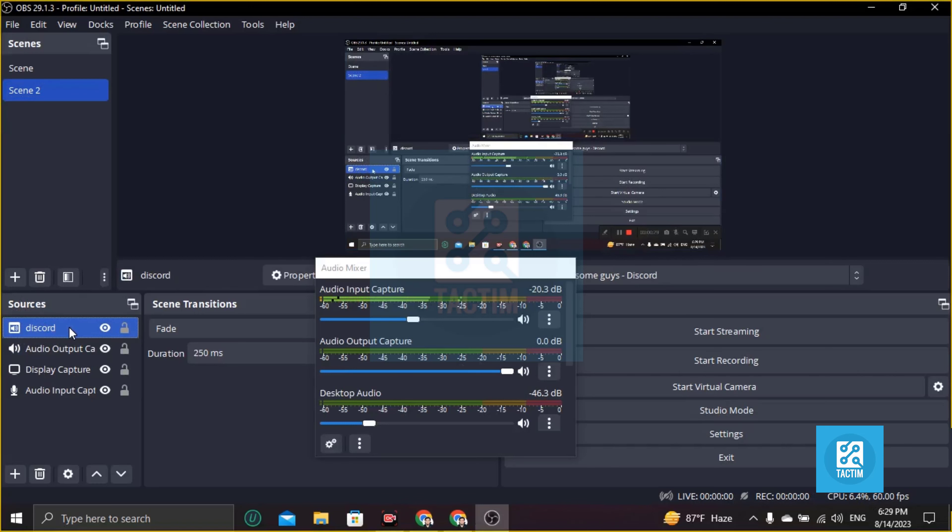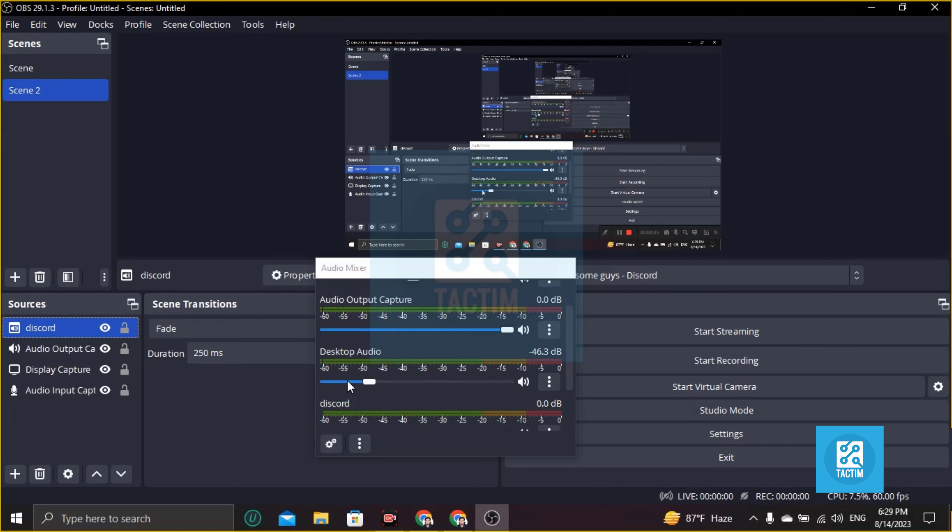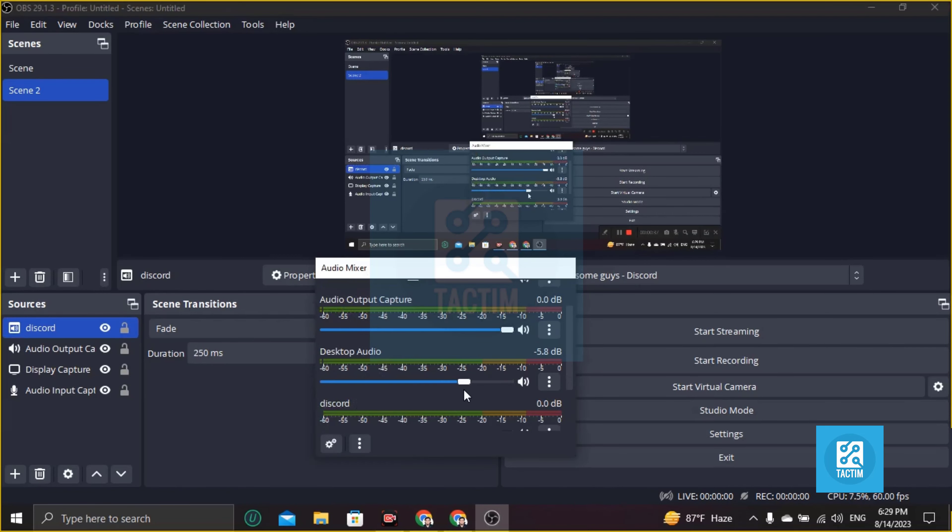You will find Discord. Click on this and you will find in Audio Mixer Discord audio.